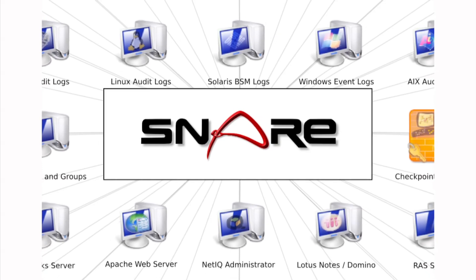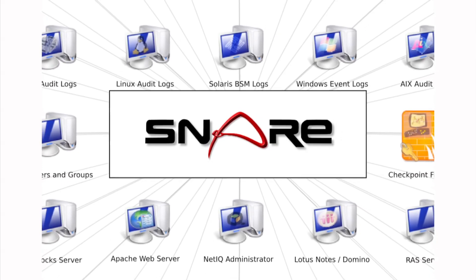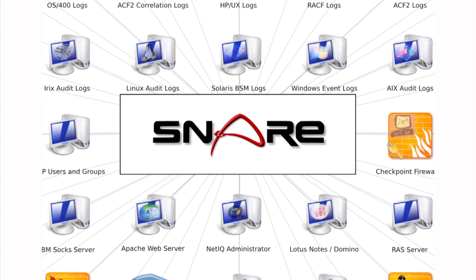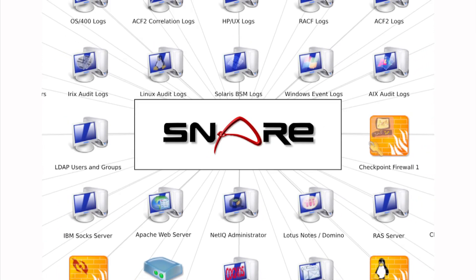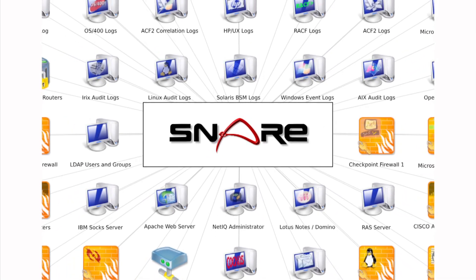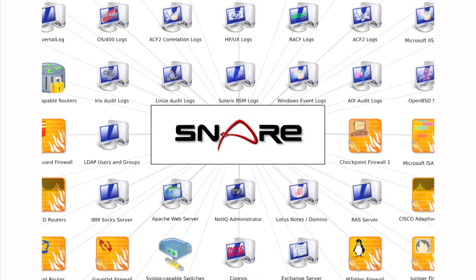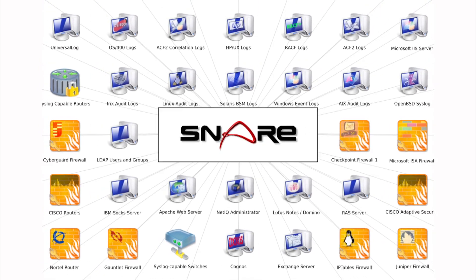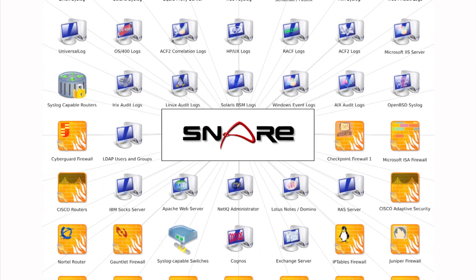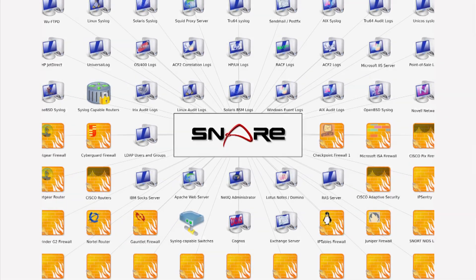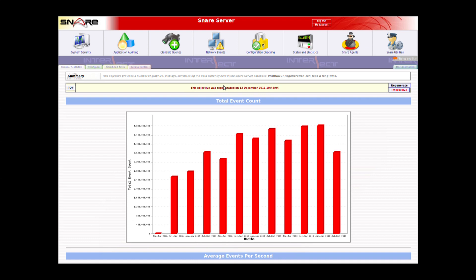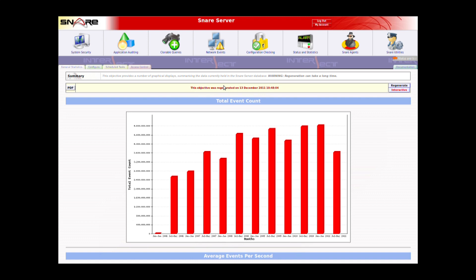The SNARE server receives logs from a lot of different sources: operating systems that run SNARE agents, applications and services like IIS, Apache and ISA with our epilog software, firewalls or routers that use syslog as a delivery mechanism, and even mainframes and supercomputers. Once it collects that data, it allows you to generate reports or real-time alerts to meet your internal security objectives. Log data is stored, compressed and queried in a way that allows most organisations to have years or even decades worth of data online and accessible.